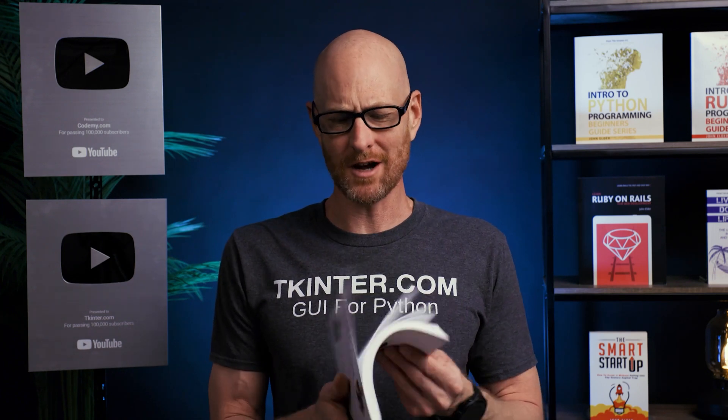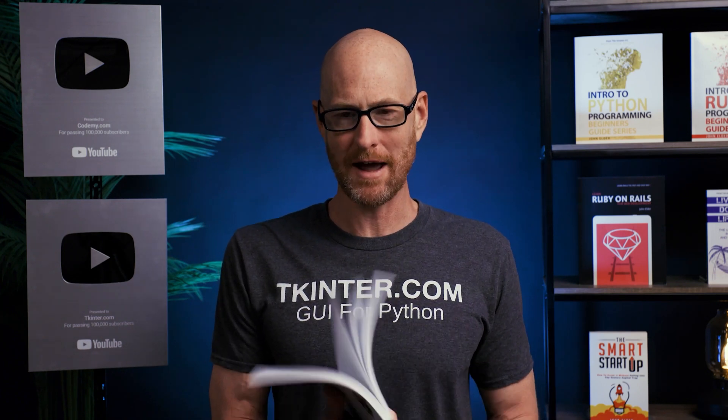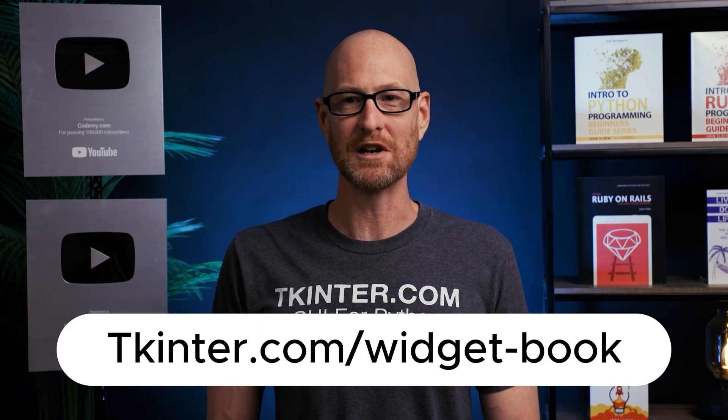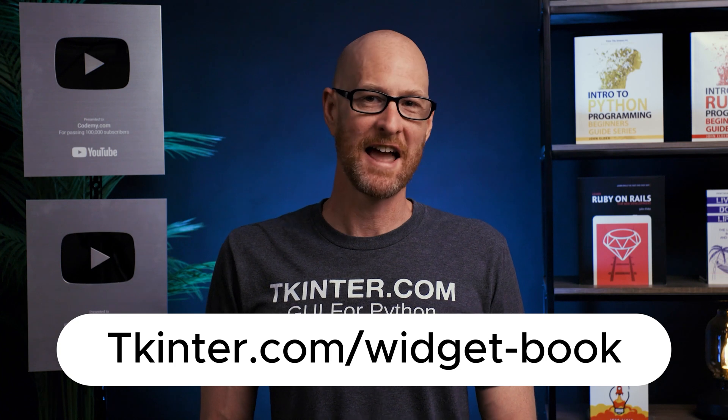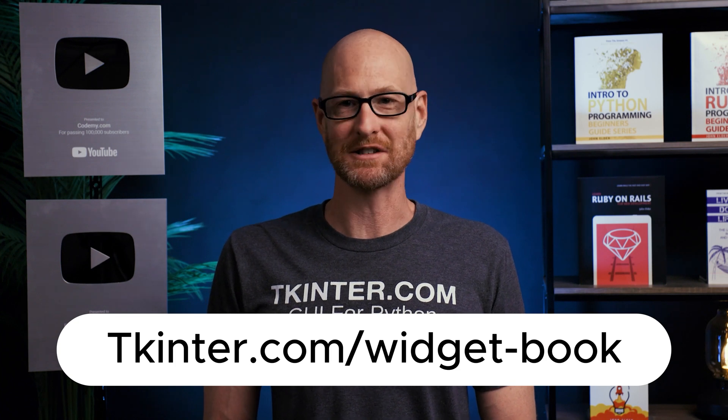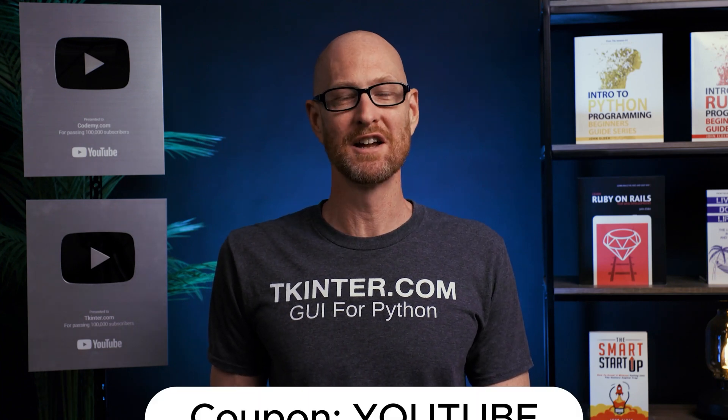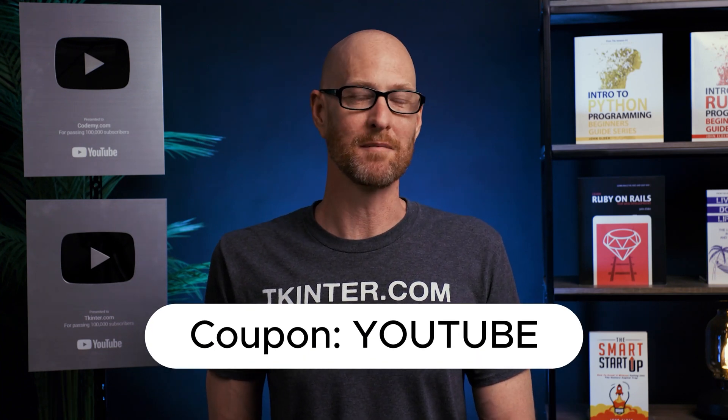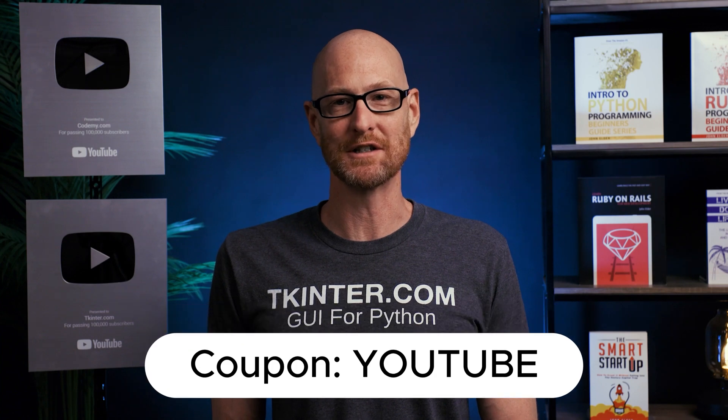But before we get started, be sure to grab your totally free PDF copy of my Kinter Widget Quick Reference Guidebook. This thing is awesome, over 150 pages with all the Kinter Widget attributes. Just head over to tkinter.com forward slash widget dash book and enter your email address, and I'll send that right out to you. And while you're there, think about membership in tkinter.com and get all my Kinter courses, all my future courses for one low price. Use coupon code YouTube to get 30% off membership if you're interested.